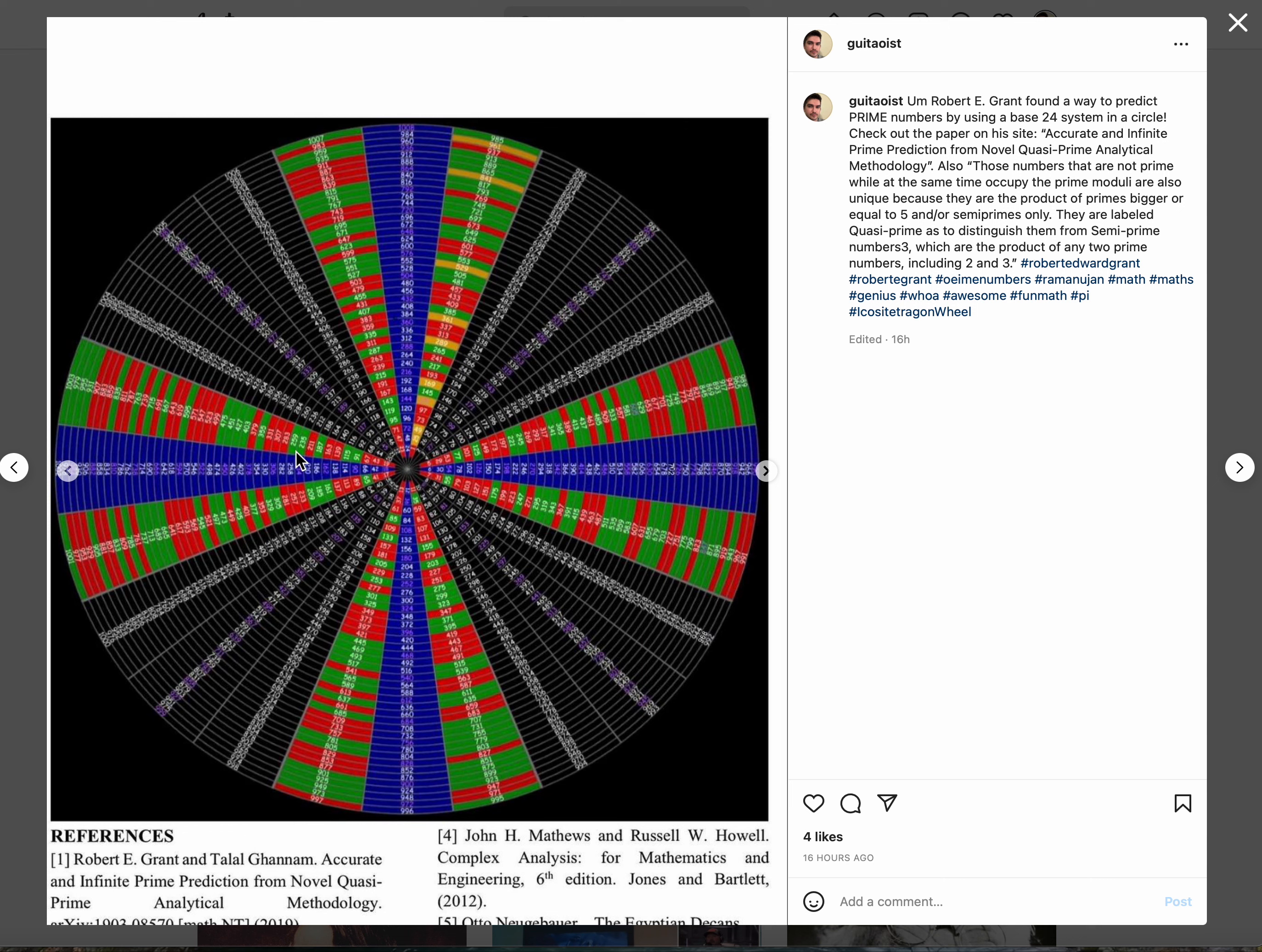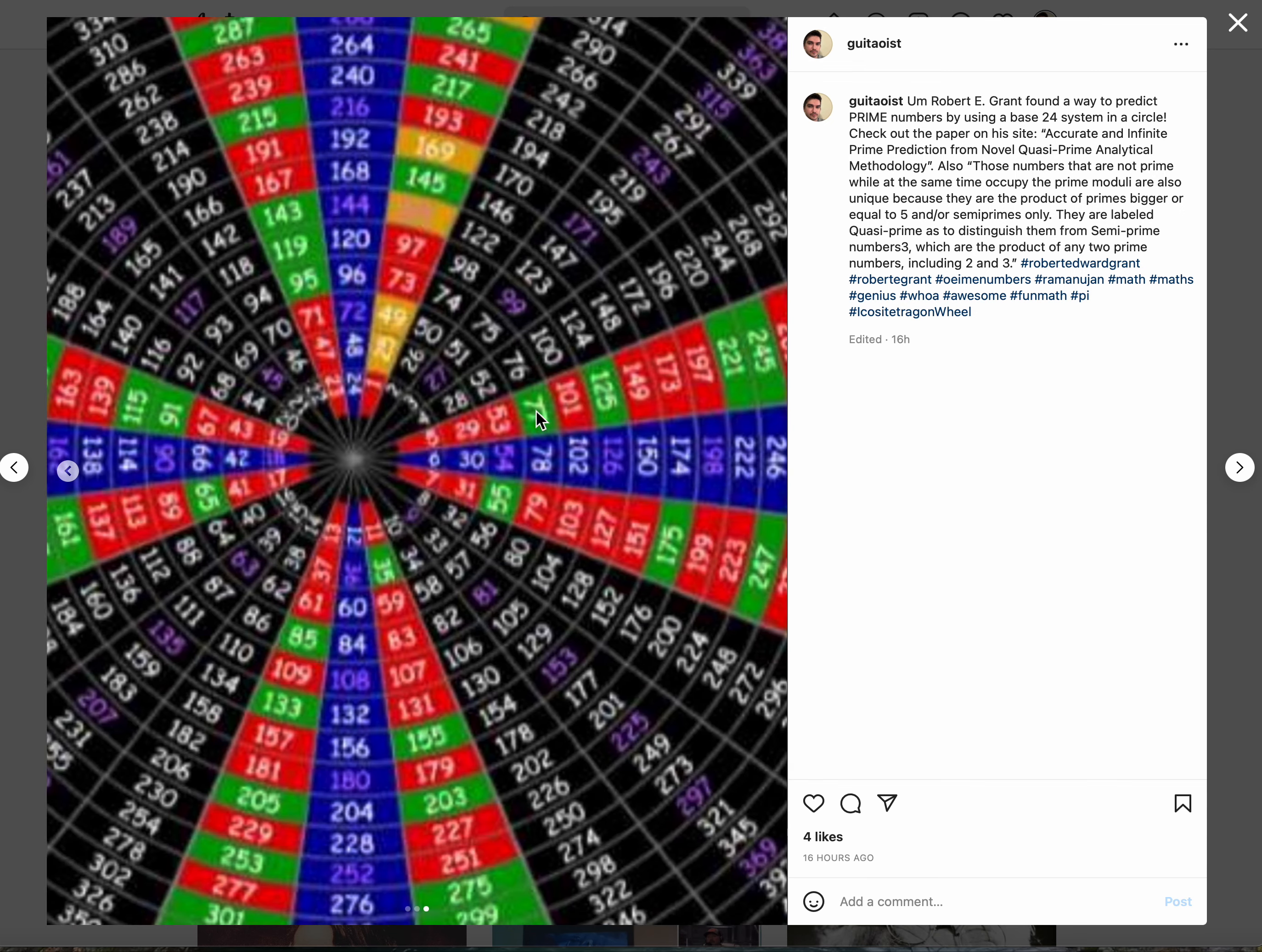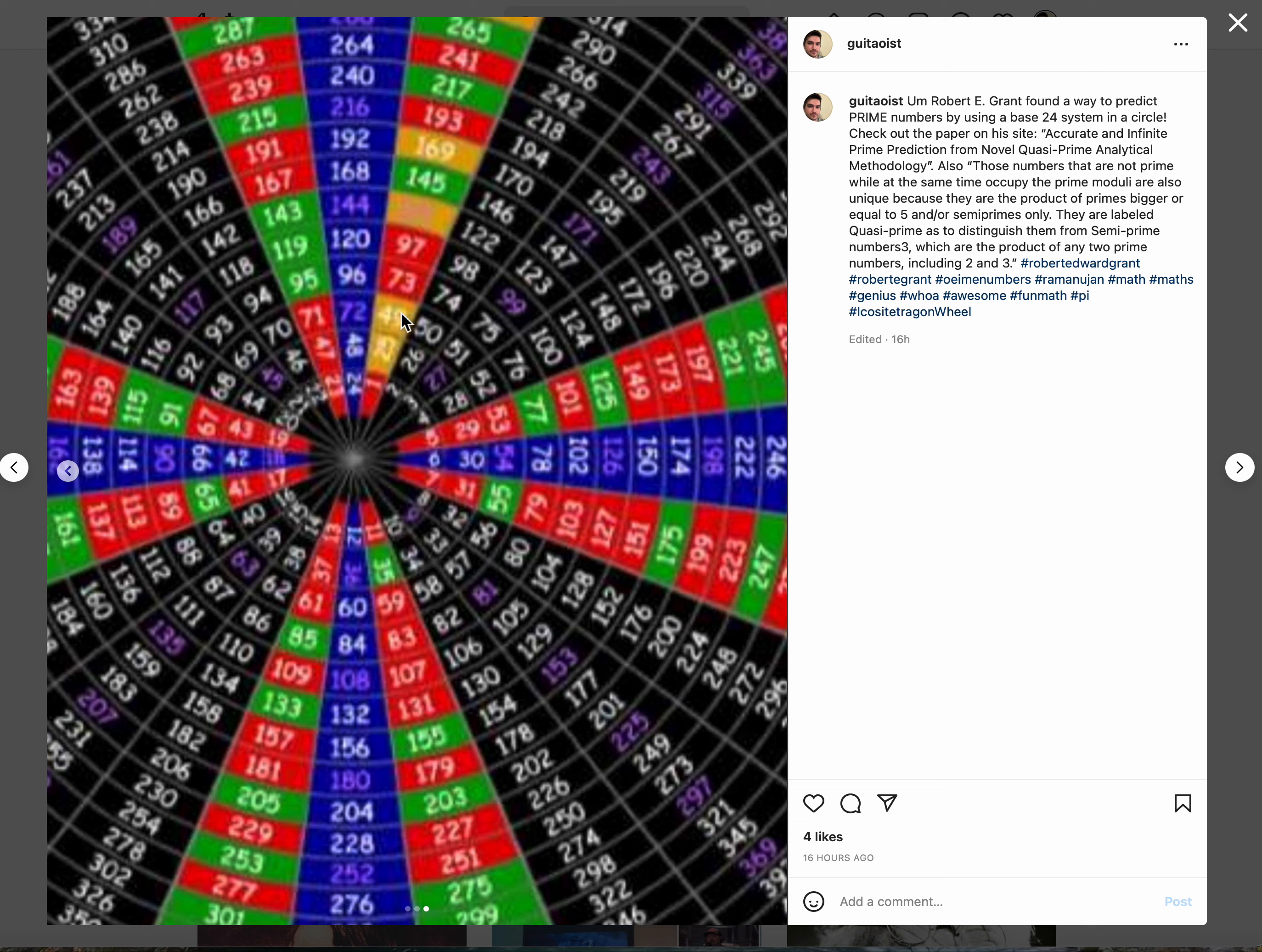Column 25 - five squared. 25 to 48, new column 49 - seven squared, another prime squared. So all the prime squared are in the first column, which is incredible.